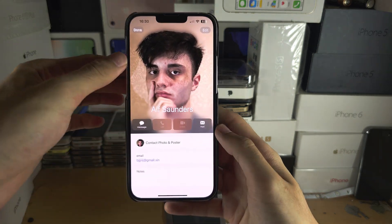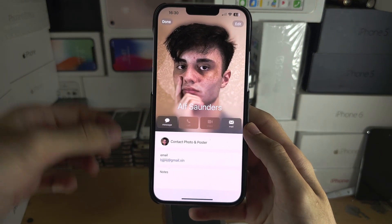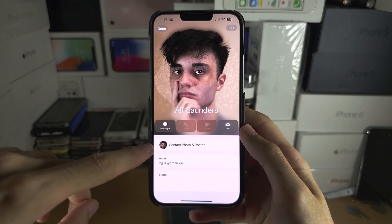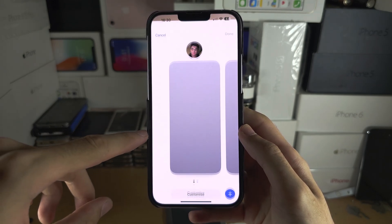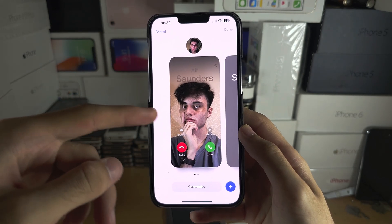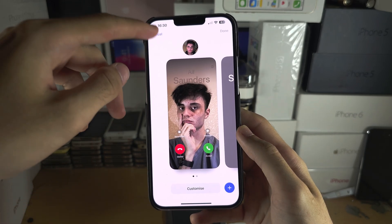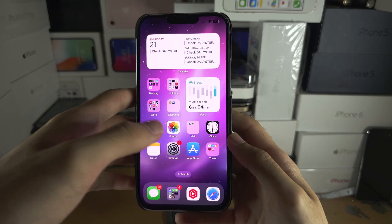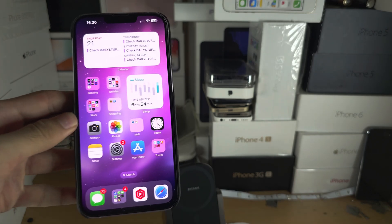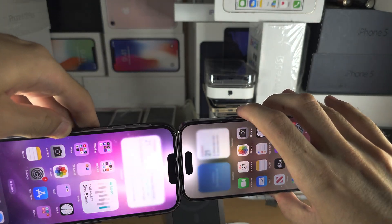You would need to repeat the same on your friend's end — they'd have to call you and then go to your contact. As you can see, the profile picture and contact poster are all operational. Of course you can do NameDrop, but this is for those who don't have the NameDrop option.